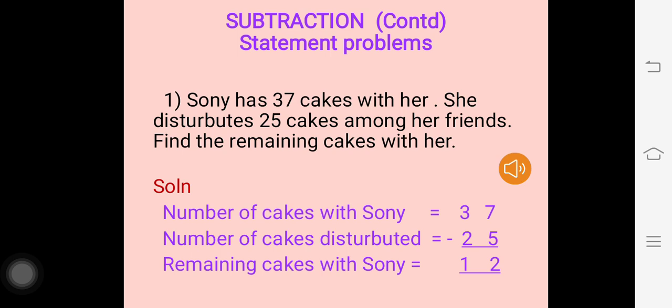As you all can see on your screen, question number 1: Soni has 37 cakes with her. She distributes 25 cakes among her friends. Find the remaining cakes with her.